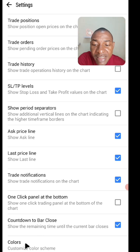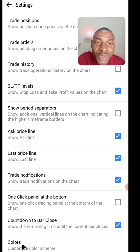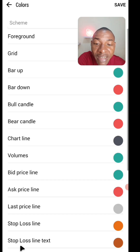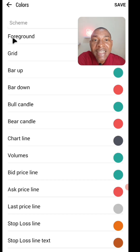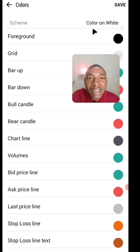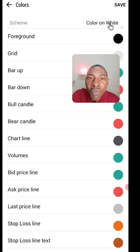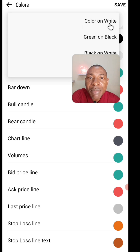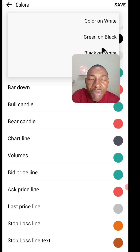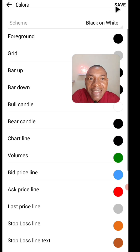The last thing in these settings is the color scheme. I love it because that's what you use to customize your charts the way you like. If I click on it, I can decide to set my chart the way I want. You can make it color on white — which is what I have presently — then green on white, or black on white, and click save.